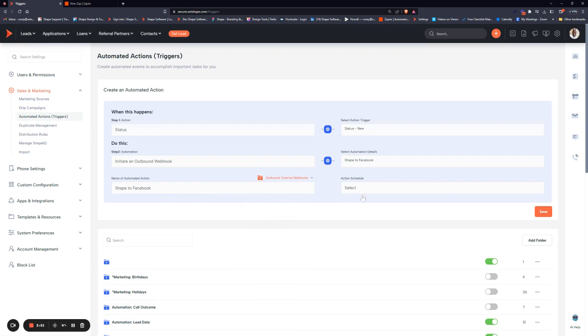Then set your action schedule. Most commonly, it's immediately, but you can delay it by a certain amount of time if needed. Once done, simply click Save.